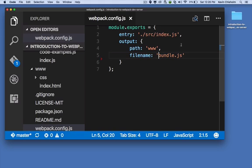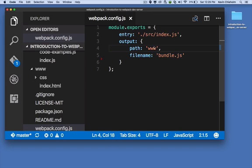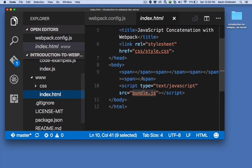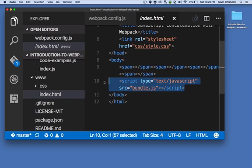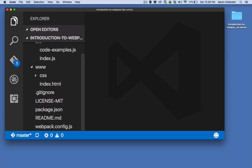So what this all means is that Webpack should take the contents of src/index.js and bundle it all up into a file called bundle.js and put that file in the www folder. And in that same folder is a file called index.html.